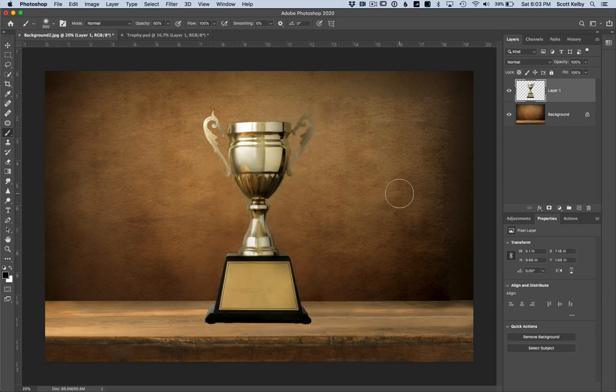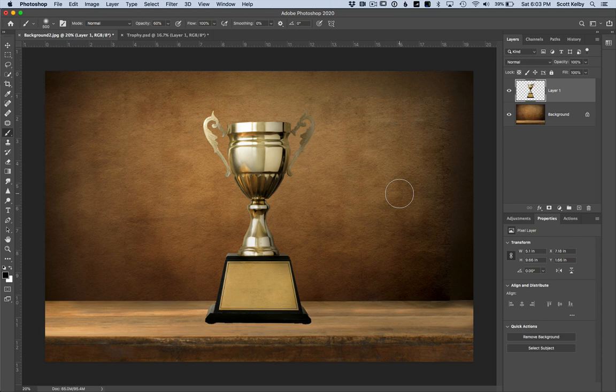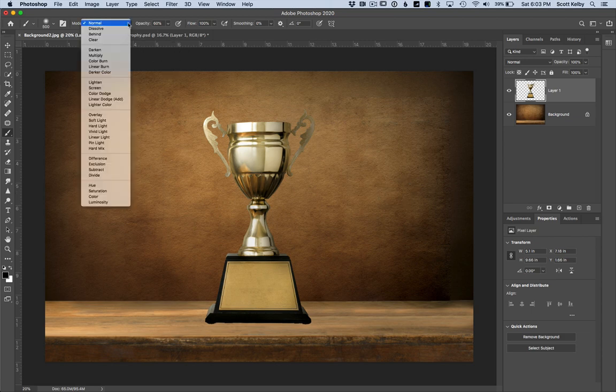There is a blend mode, a little-known blend mode called, ready? Paint Behind. What? That's right.